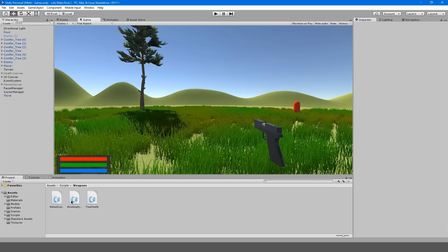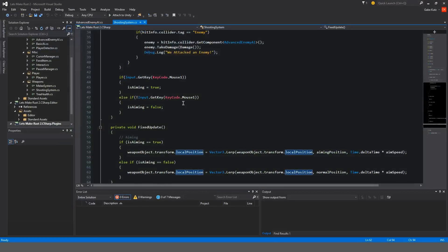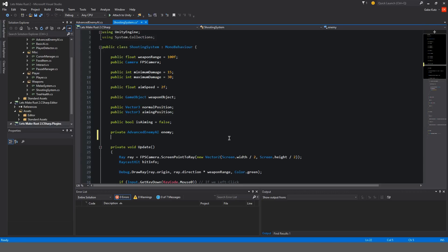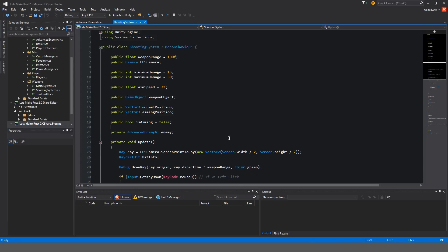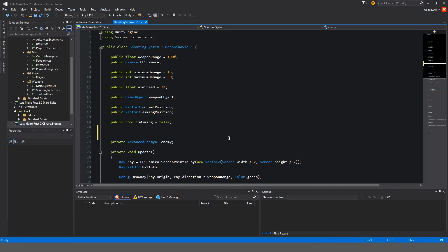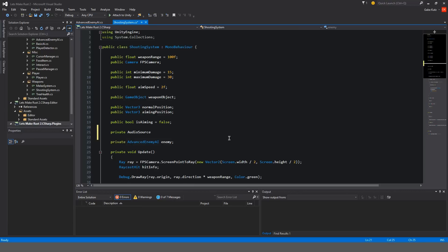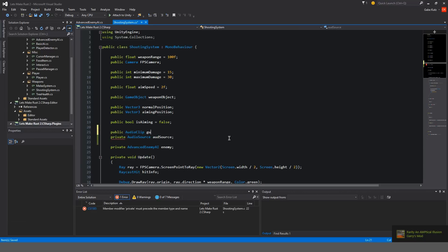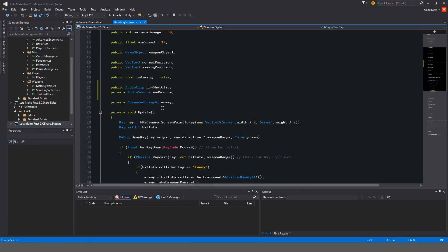To get started we're going to open up our shooting system. I think we're going to get started with some sound effects, get our first sound effects in the game. I'll make a private audio source and we're going to call this audio source, and then above that I'm going to make a public audio clip called gunshot clip.